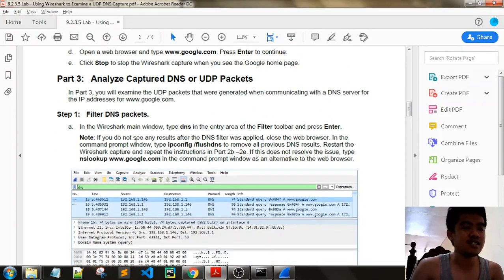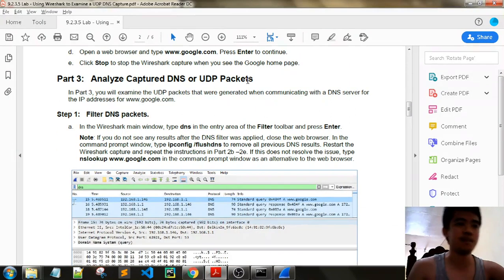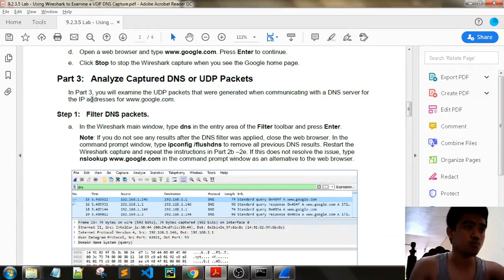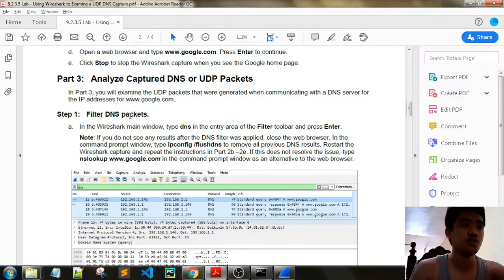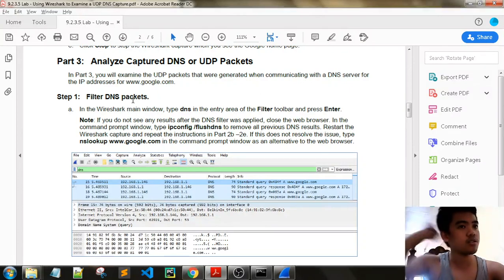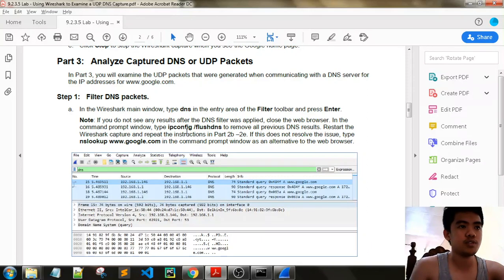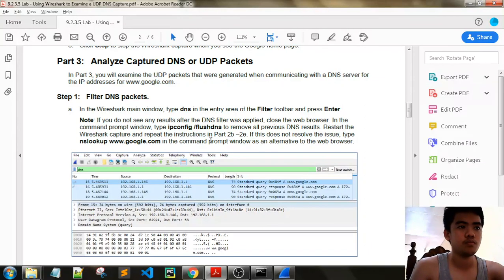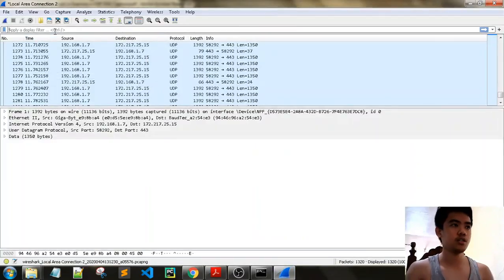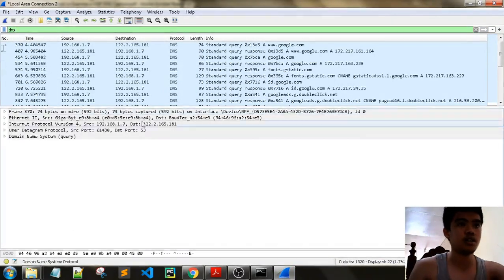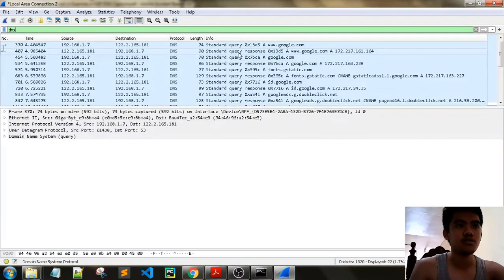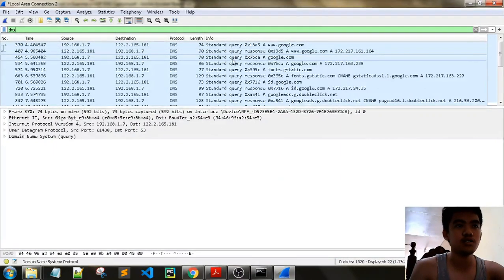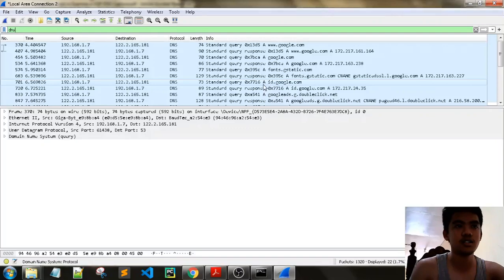Part 3 is analyze captured DNS or UDP packets. In Part 3 you will examine the UDP packets that were generated by communicating with DNS server for the IP address for google.com. Step one: filter DNS packets. In the browser filter, we just need to filter DNS. We can see DNS query, response, query, response.